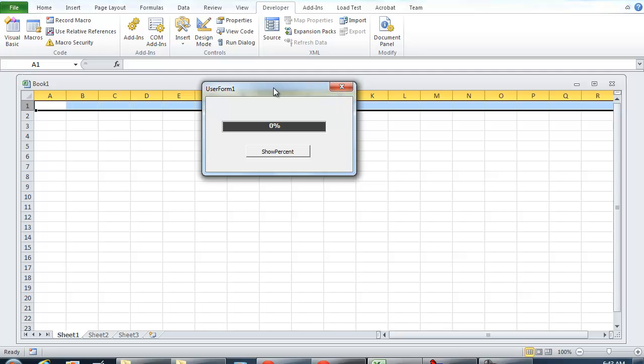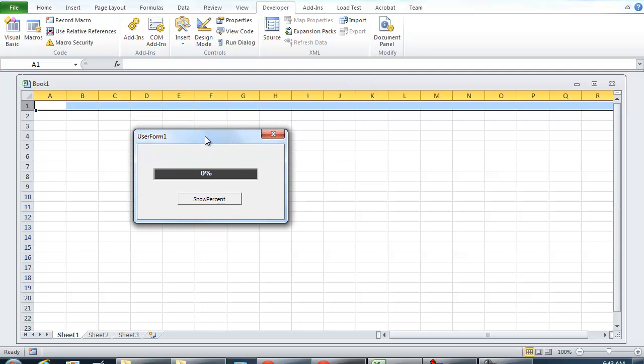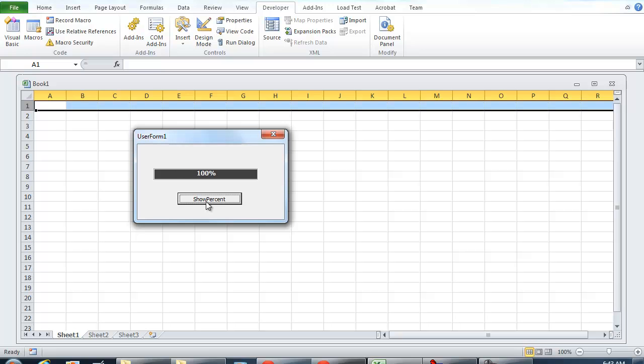So to get started I'm just going to give you a little quick demonstration on how this works. We have a user form right here. If we're going to do show percent, that's going to be the illustration of the progress bar. So just once again.